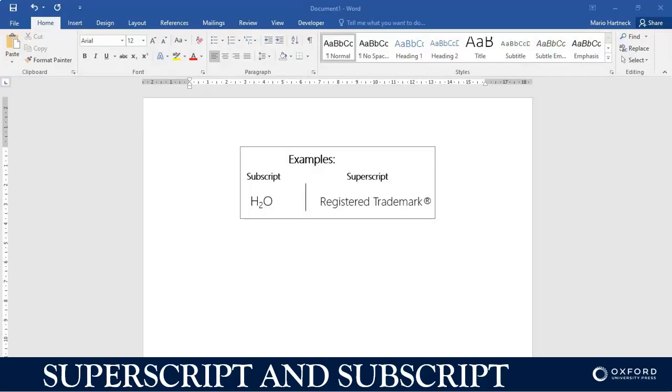Hi students, welcome back. In this tutorial we're going to discuss the difference between subscript and superscript and how to use it.